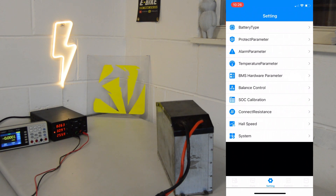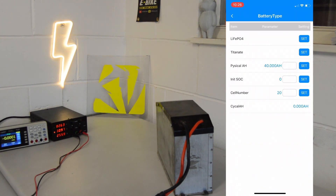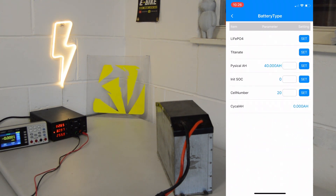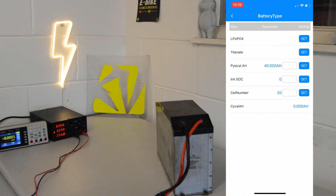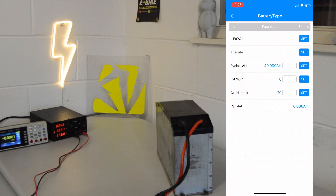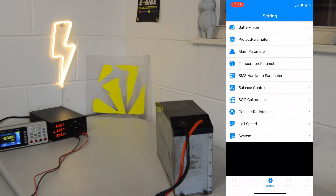Into the settings pages, we've got Battery Type, which you can set to LiFePO4 or Titanate — I don't know what Titanate is exactly, it's those crazy Headway headstrong cells or something. You can set LiFePO4 or Titanate, you've got your physical AH, initial state of charge, cell numbers, and then cycle AH.